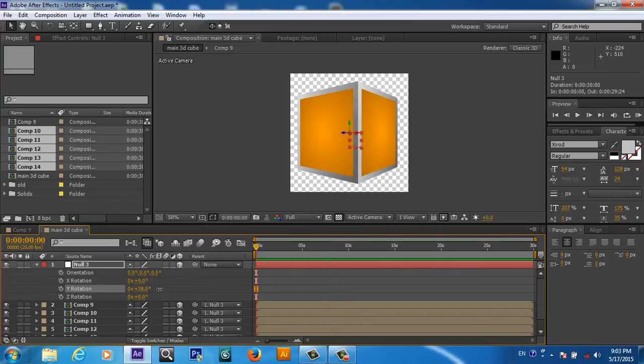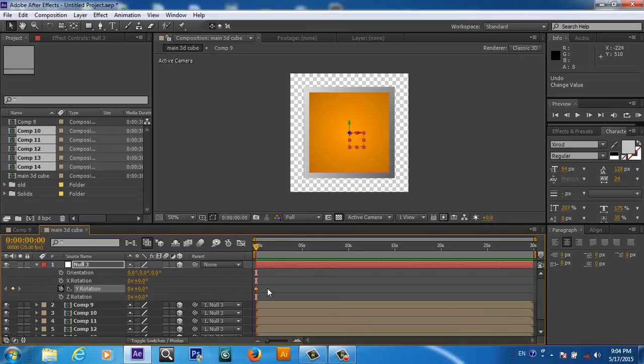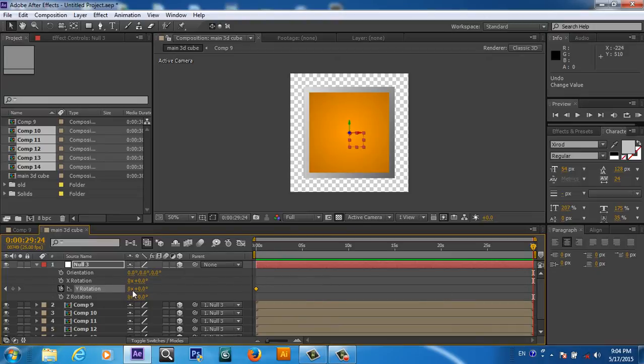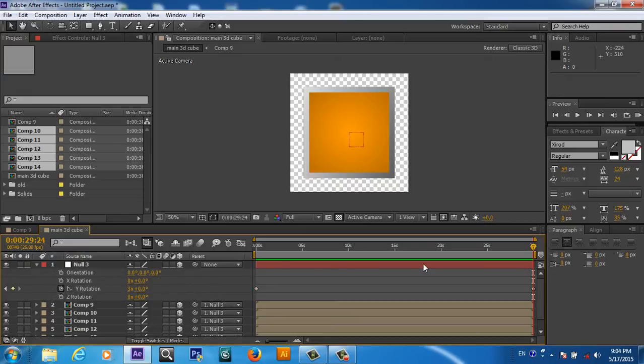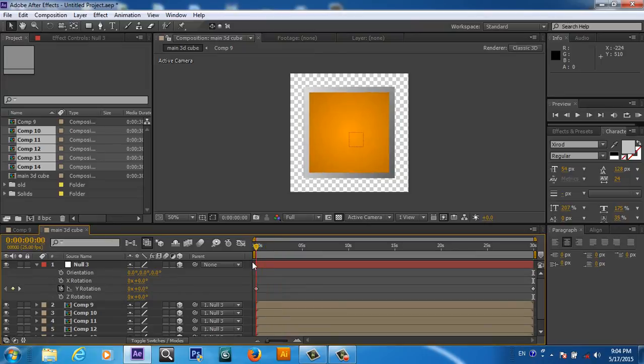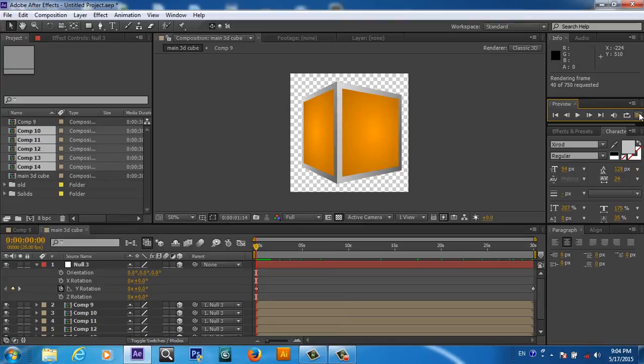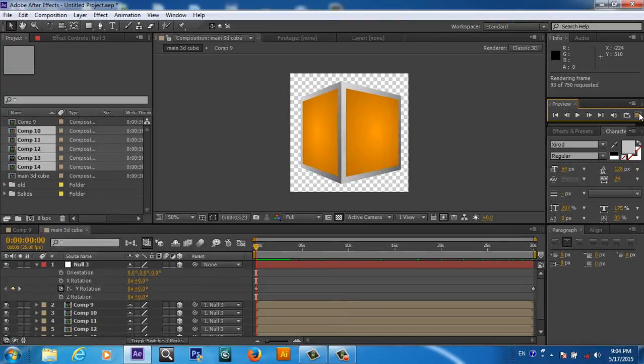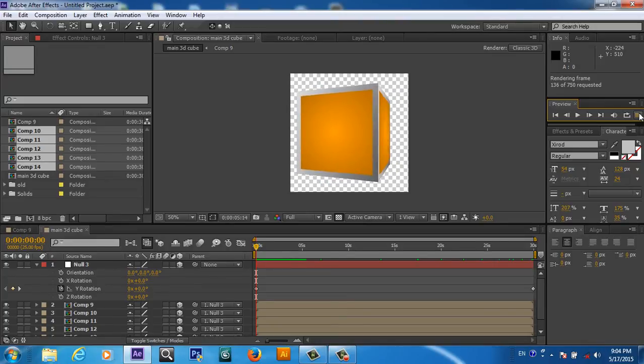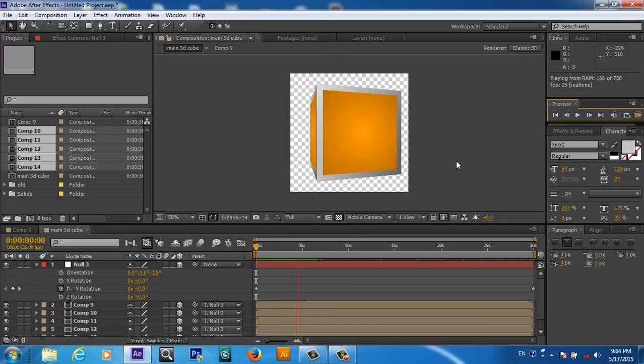You will press R for rotation for the null object, and you will rotate to the Y axis. You will keyframe that one. Here we will place this. Now there is one keyframe, and you will give them three rotations. So here will be a smooth rotation. You will take a render, so now here is the 3D cube rotating.